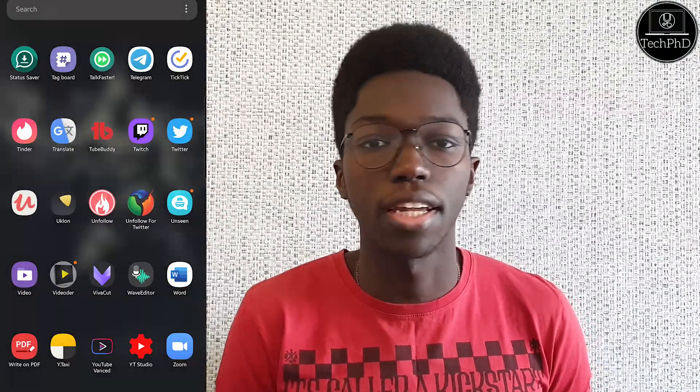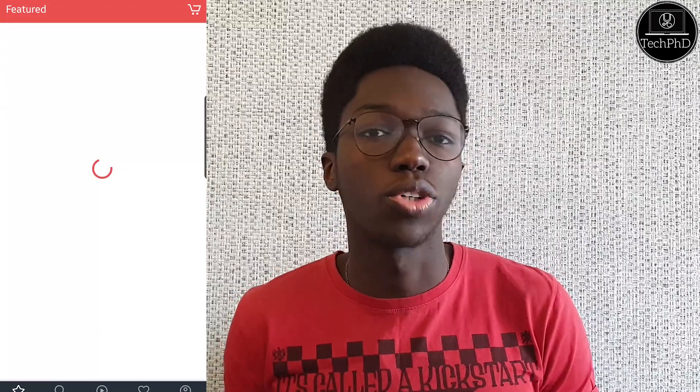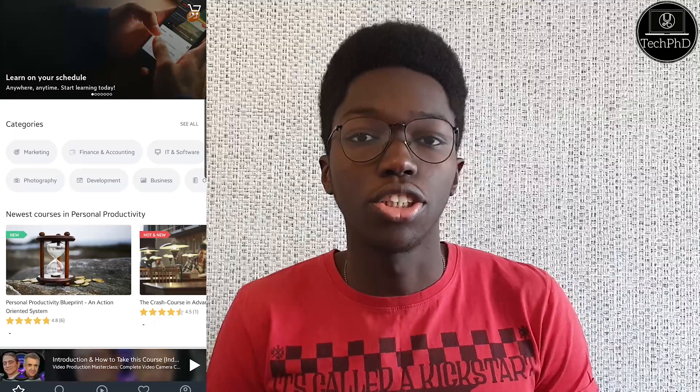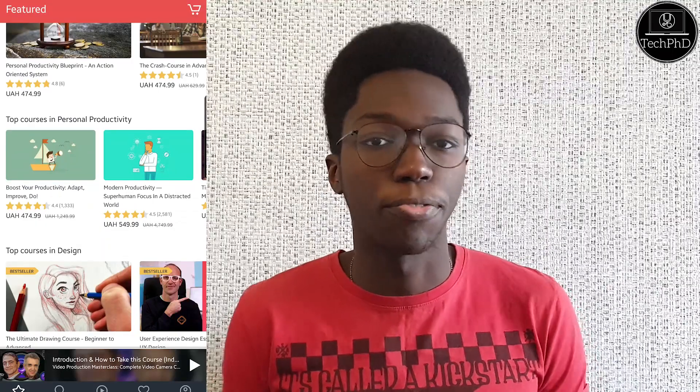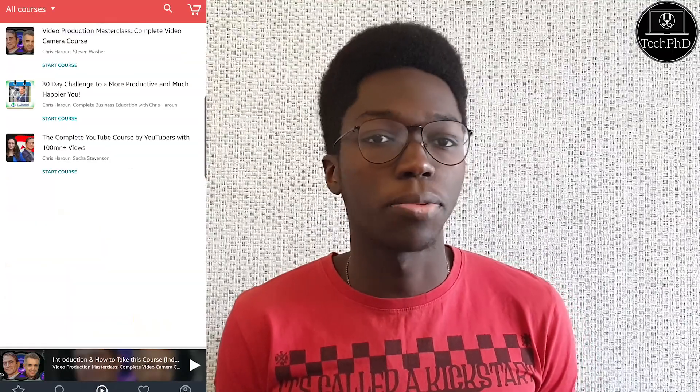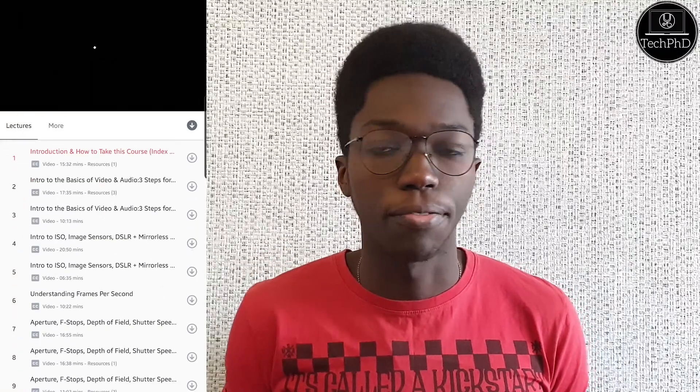The next app we're going to look at is Udemy. Udemy is one of those websites where you can study courses — similar to Khan Academy or Coursera. You can study things like graphic design, video editing, or whatever you want to learn. The app makes it easier to have all these courses on the go. Especially during this quarantine period, a lot of those courses have been given massive discounts or even made free.